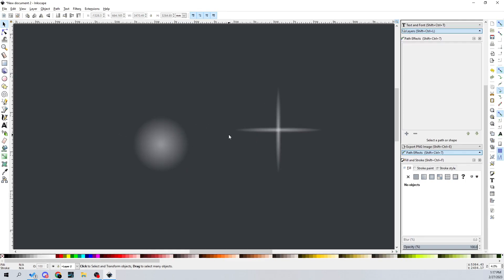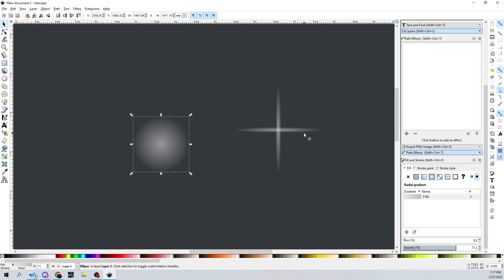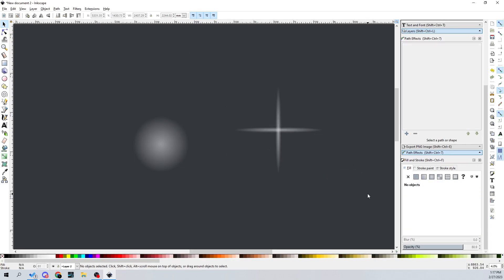Hope you ladies and gentlemen enjoyed today's tutorial — super simple but super useful in a lot of different cases. Enjoy your glow effect, enjoy your lens flare, enjoy all that stuff. I will see you ladies and gentlemen in the next one.